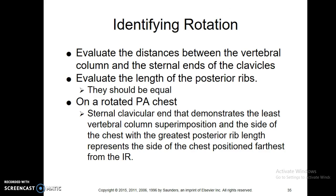Projection — rotated PA chest, as we talked about before. Just look at the vertebral column and then look at the clavicles and make sure they're equal distance away from the spinous process.